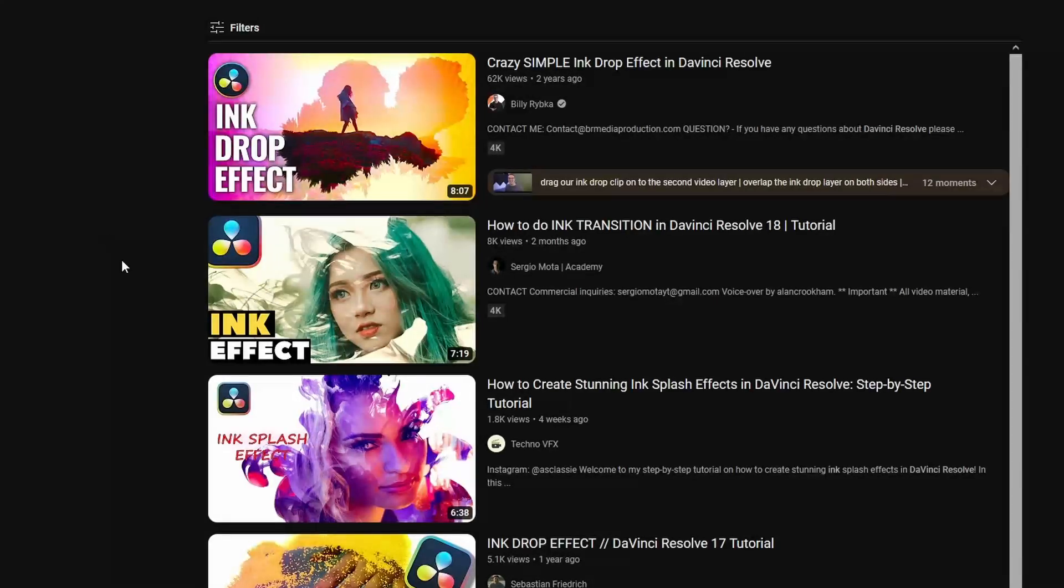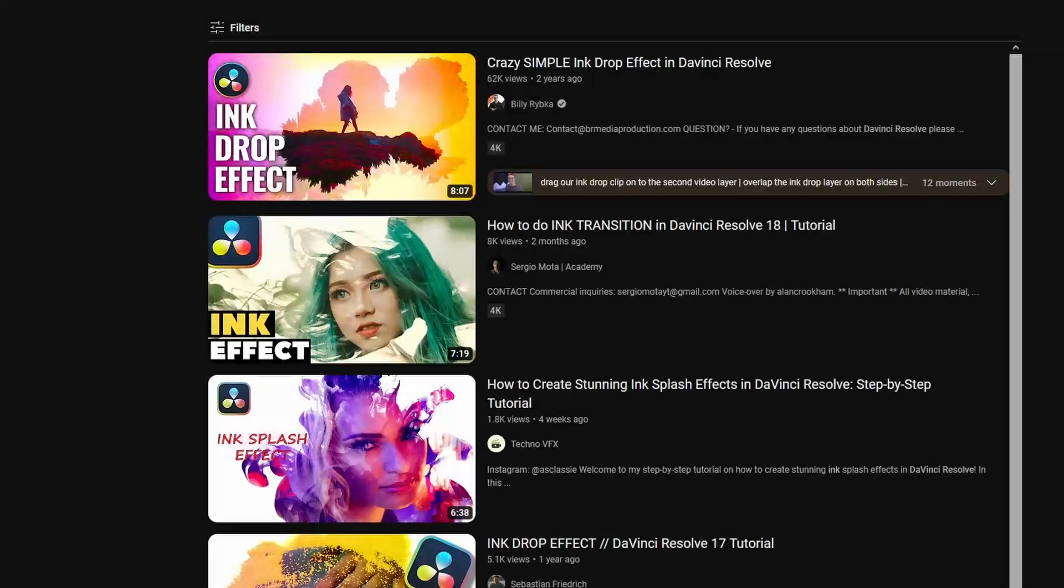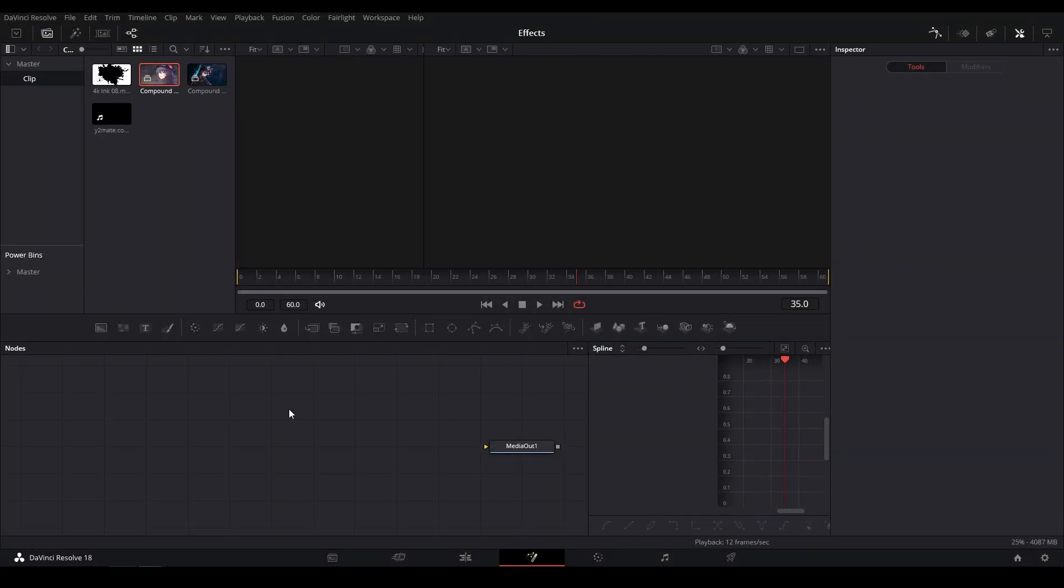for the Edit page, and none show how to do it inside Fusion. If you're doing a Fusion workflow for your effects, I'm going to be showing how to do that today. So to get started, you're going